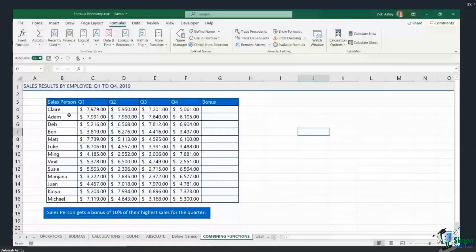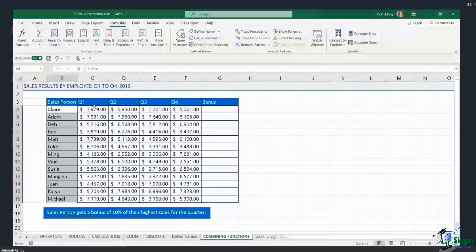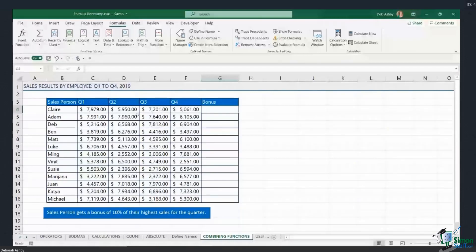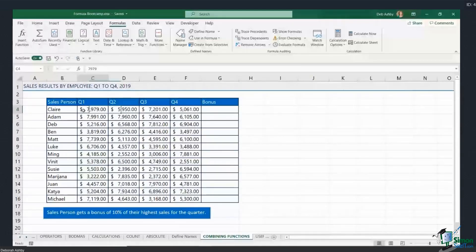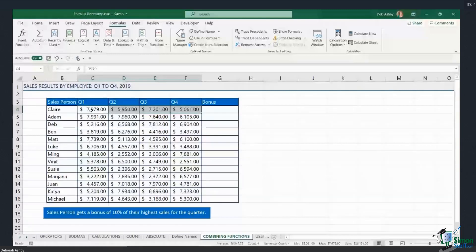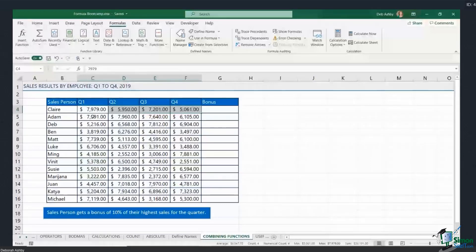Here we have a table with names of sales people and their sales results for Q1 to Q4. I need to work out the bonus for each person. The instructional text says each sales person gets a bonus of 10% of their highest sales for the quarter. So I need a formula that looks through all the sales, finds the maximum value, and then works out what 10% of that is. For Claire, for example, Q1 is clearly her highest sales quarter.